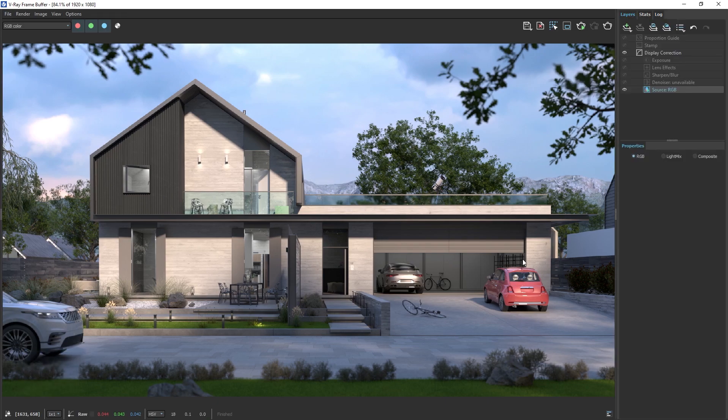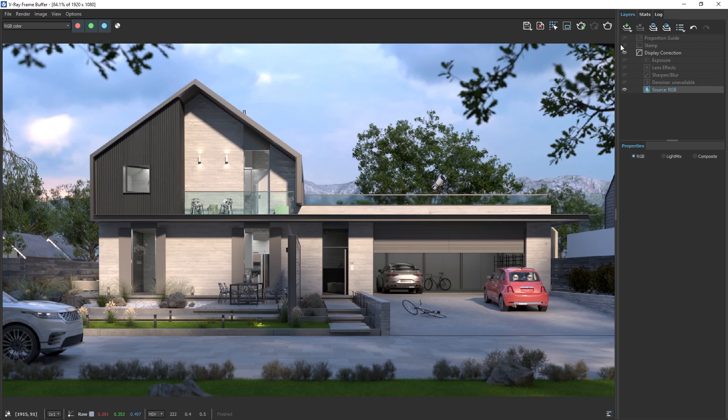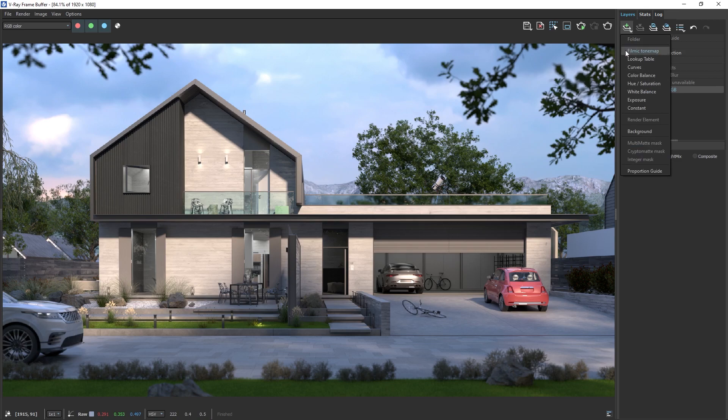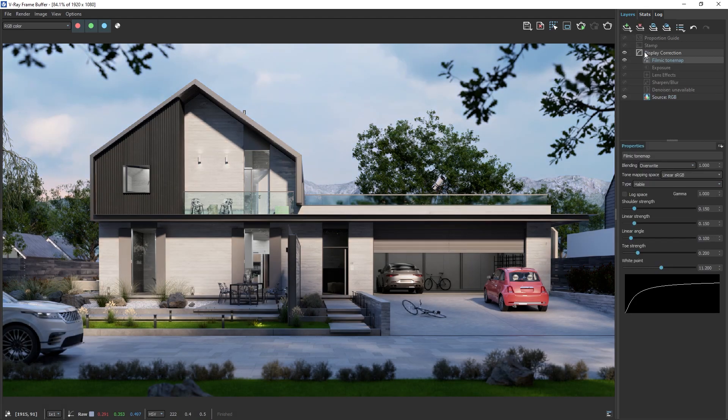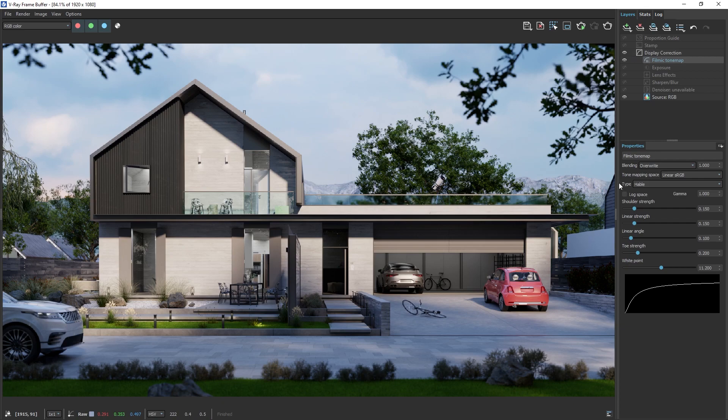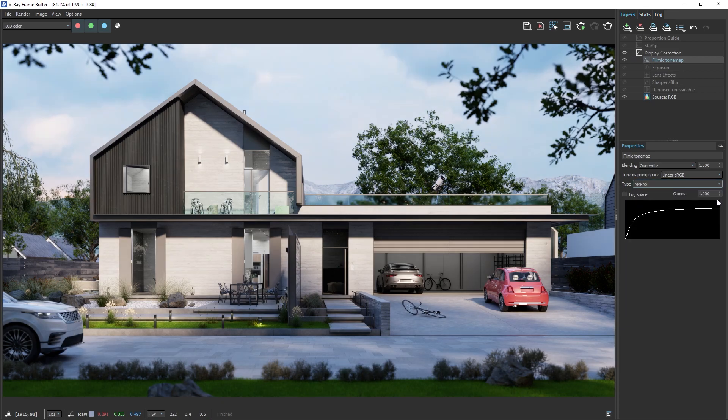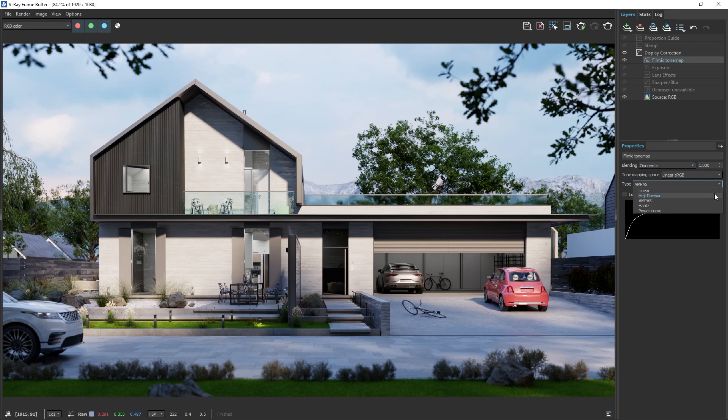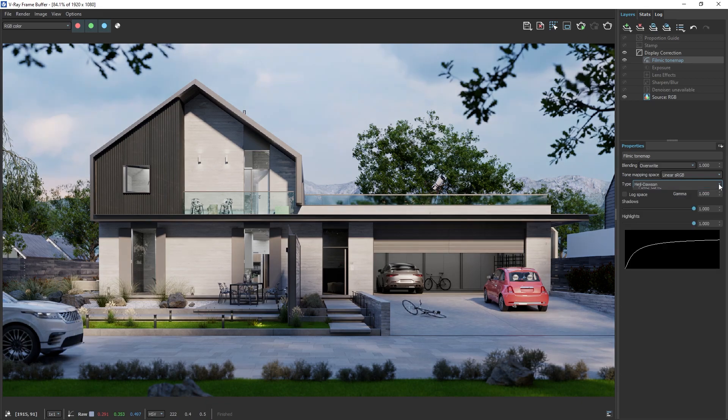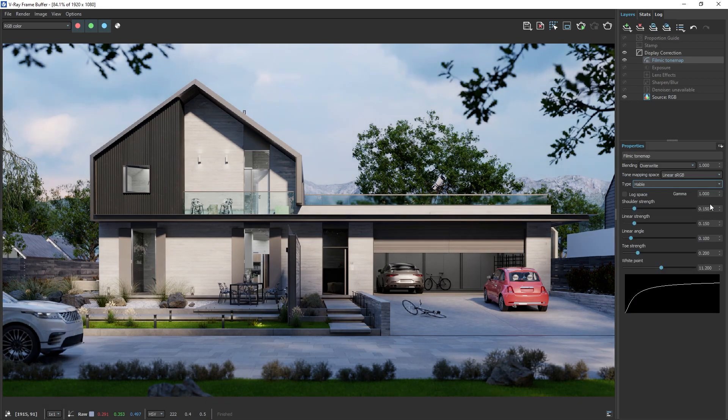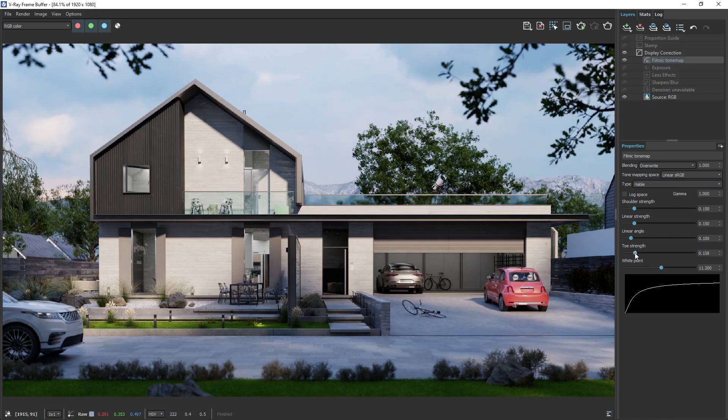Now let's go to the Layers stack. Here, we have different types of color corrections that can significantly improve our image. A good place to start is with the Filmic Tone Map. This will compress the highlights and add some nice contrast. Feel free to try out different color corrections and make adjustments if needed.